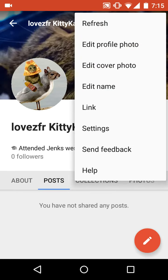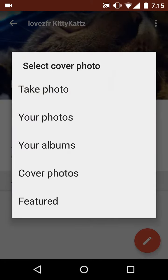See these three dots right here — you want to click on them. It says: refresh, edit profile photo, or edit cover photo. You want to do cover photo, and this will pop up. It says: select cover photo, take photo, your photos, your albums, cover photos, or featured.